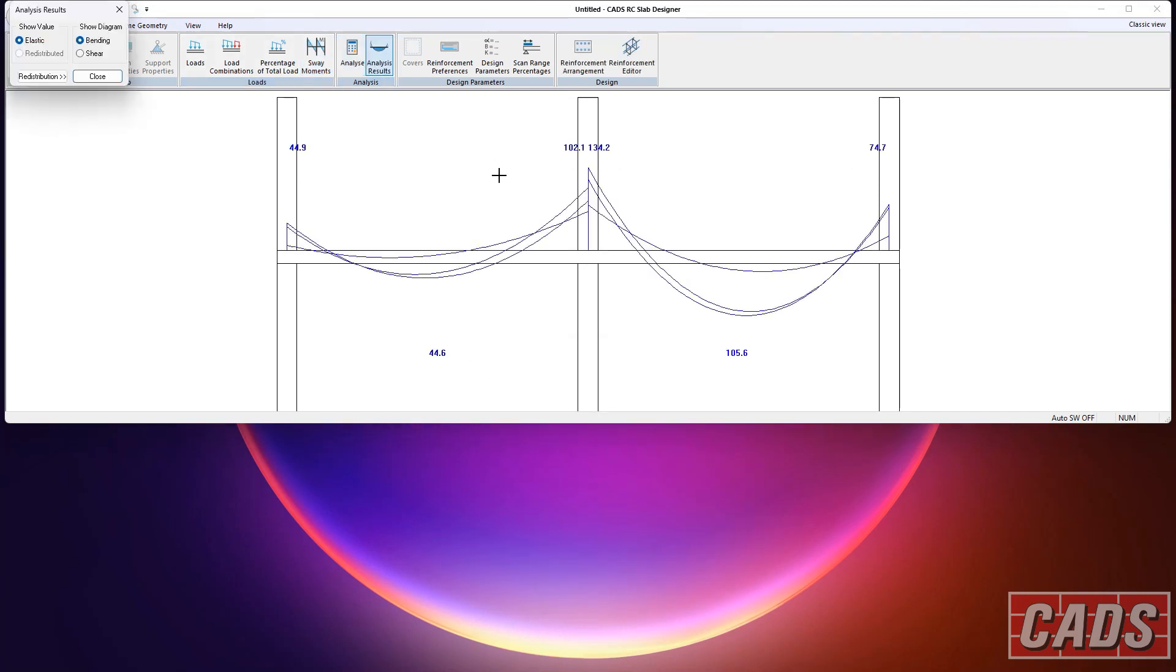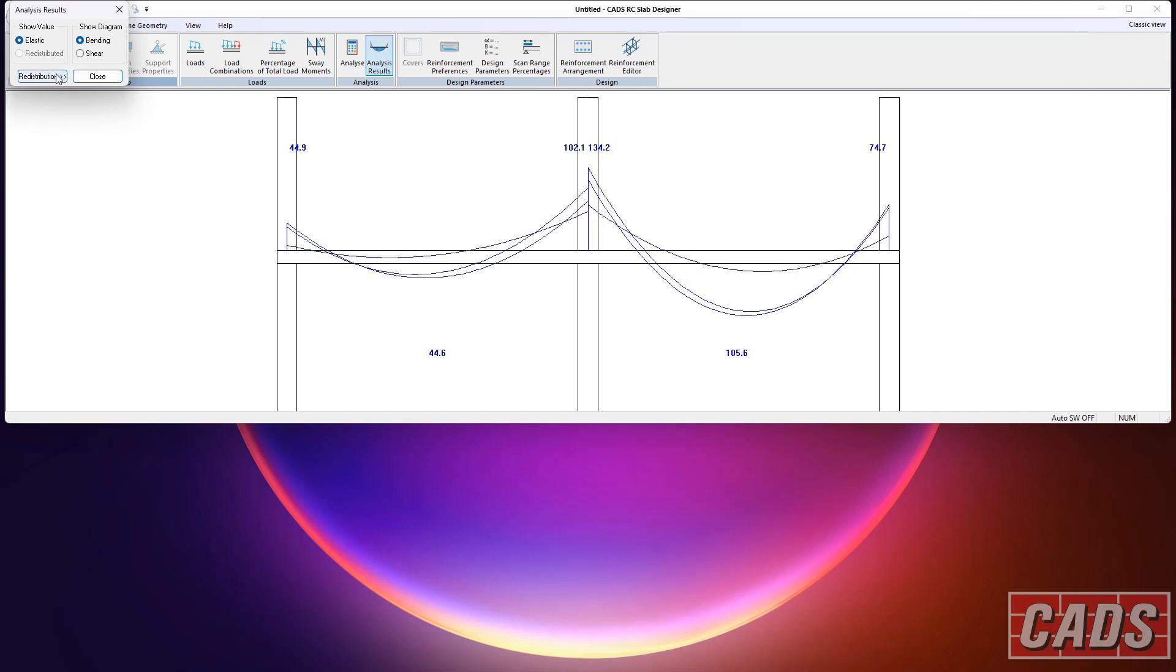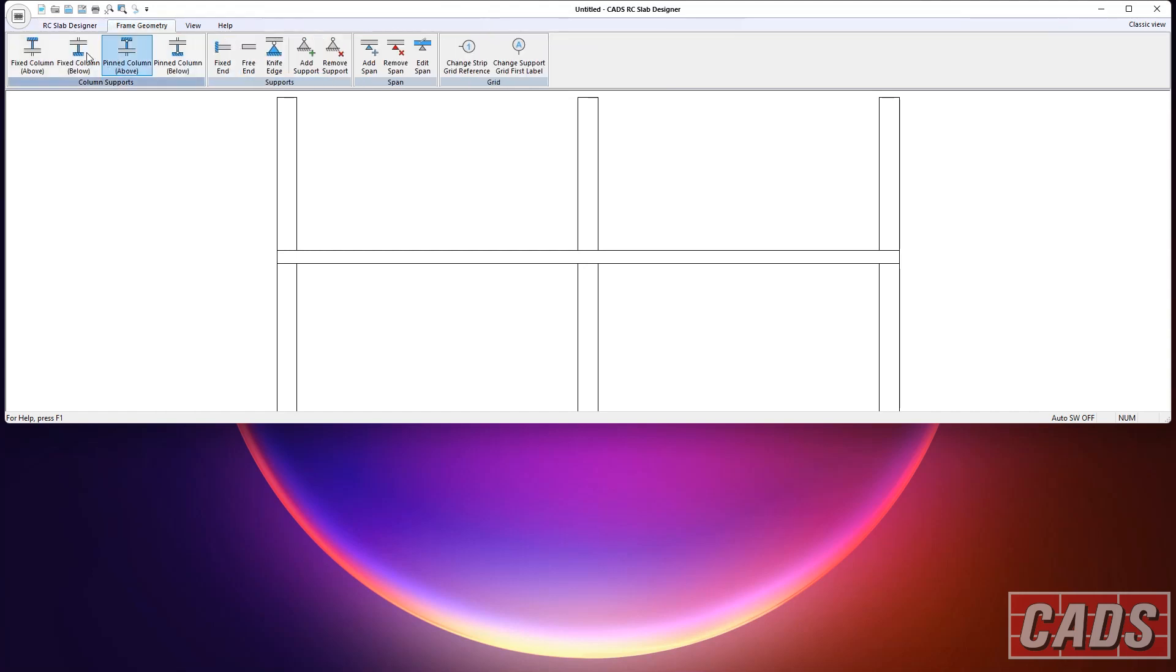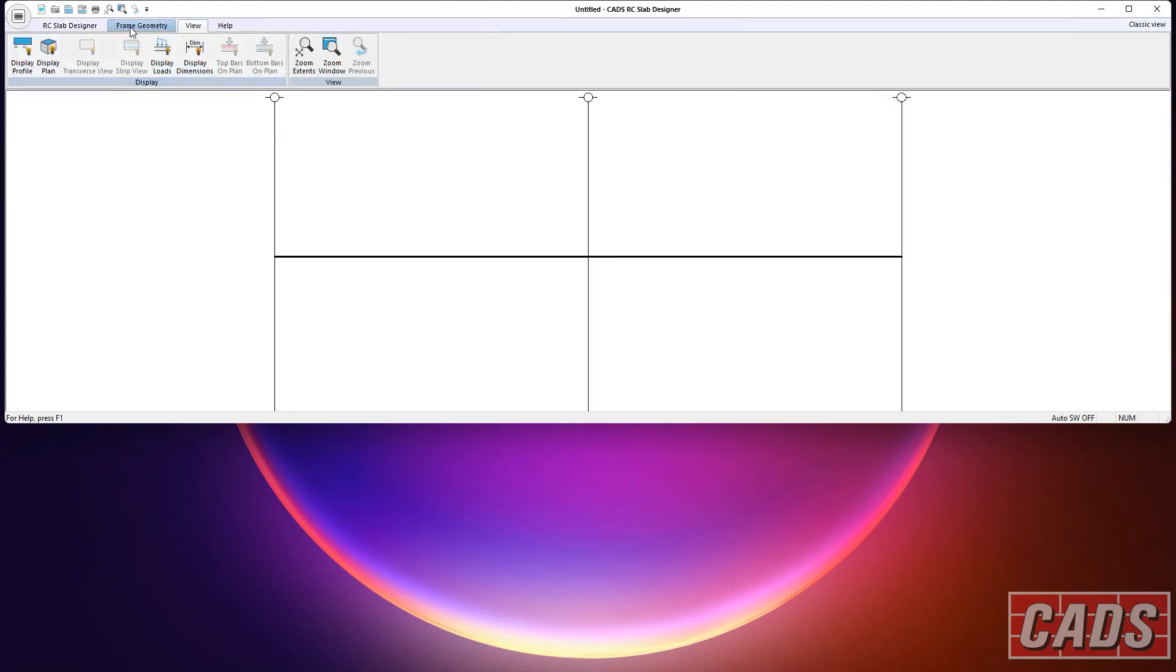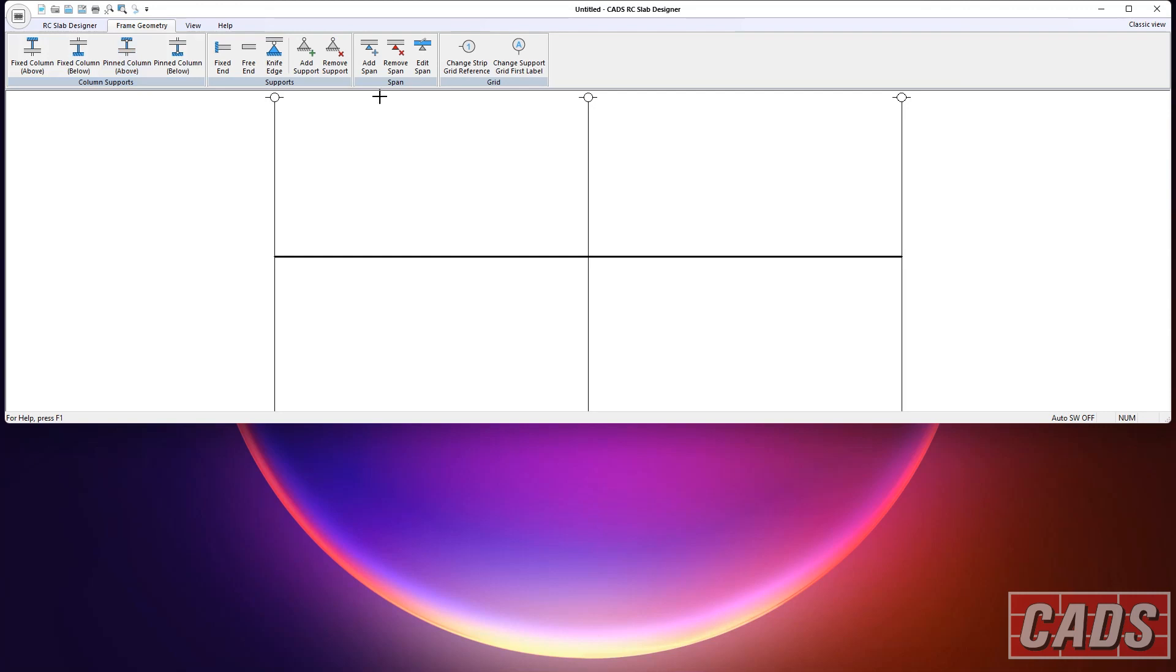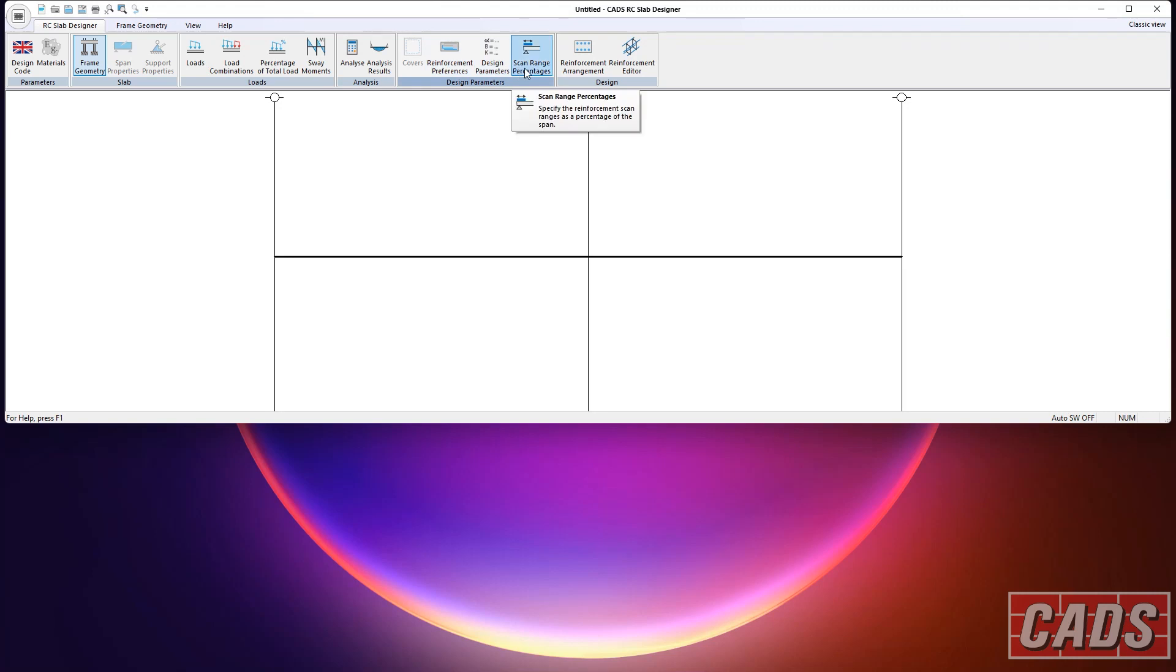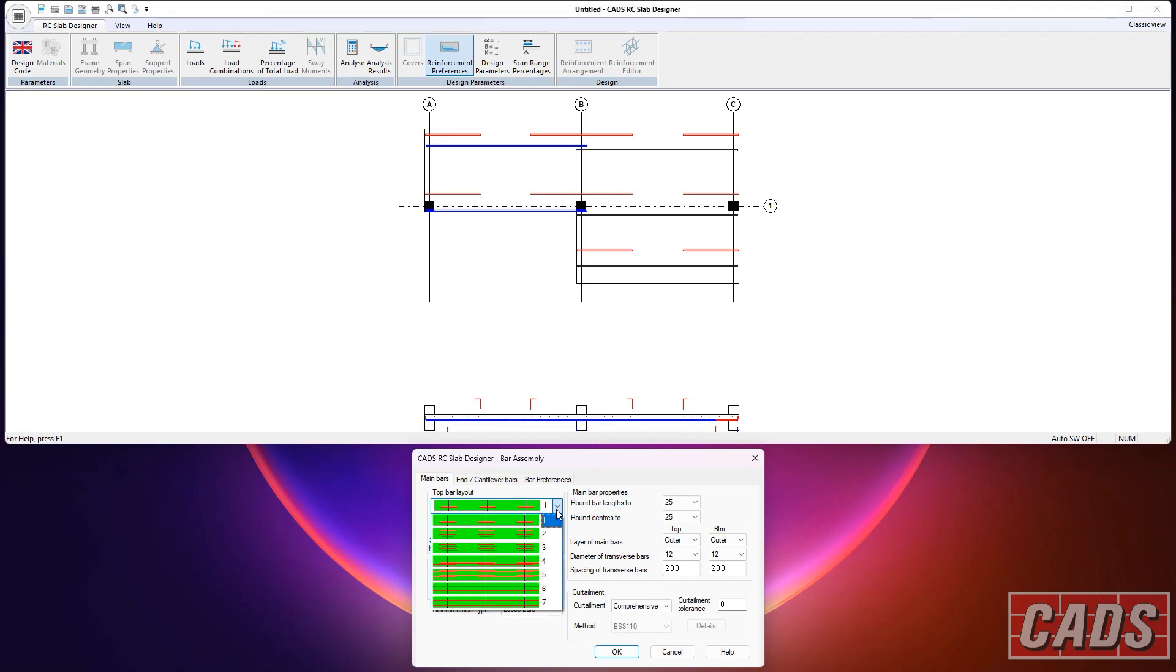So let's just run the analysis. You can see here we've got bending and shear. There we go, as usual. And you can do a redistribution. I mean, you can put in up to 30% and do a redistribution if you want to. Just going to go back to the wireframe view. And we're now sort of into the design area now. So this is where we're going to start telling the program about the type of reinforcement we want to use.